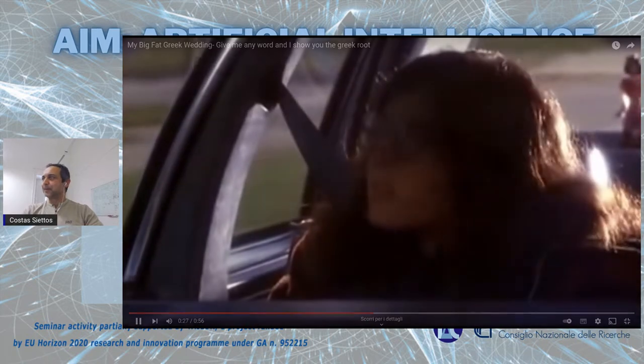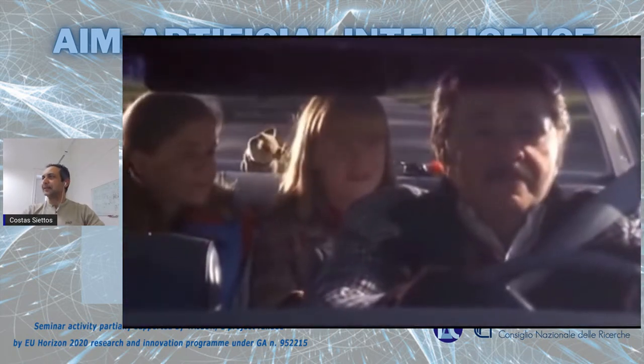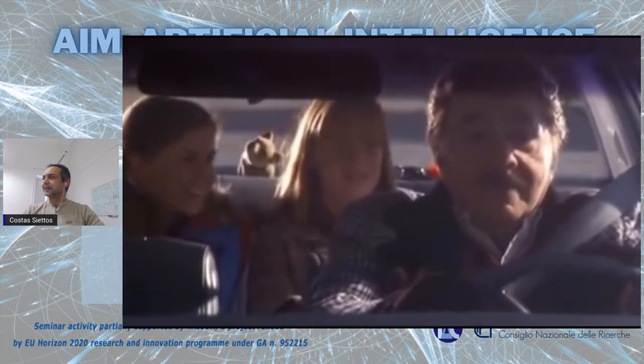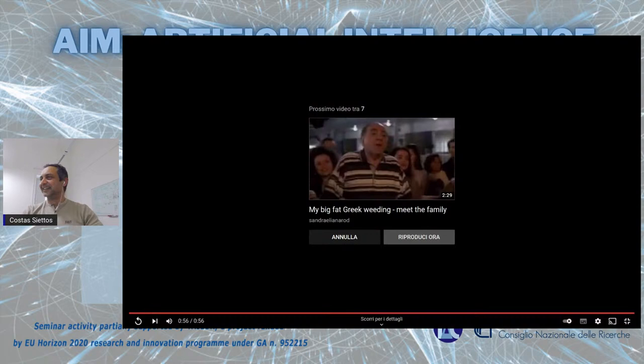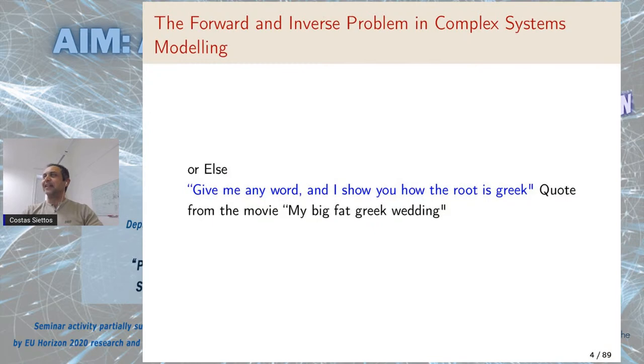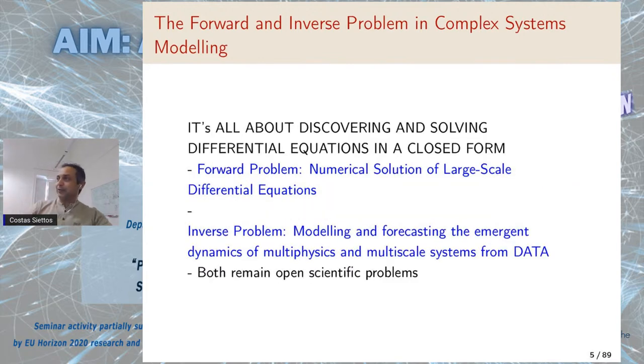And then someone asks: what about the word 'kimono'? The character says: kimono comes from the Greek word 'cheimon', meaning winter. So what do you wear in winter to stay warm? A robe. You see — kimono, there you go. The bottom line is that everything comes from a Greek origin.